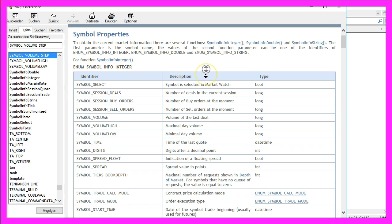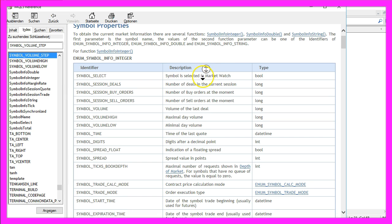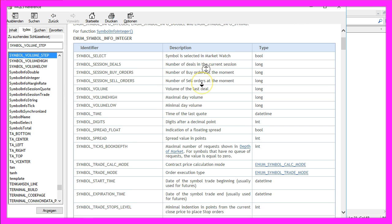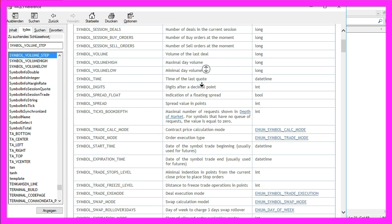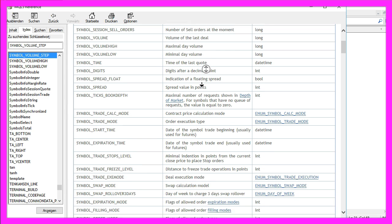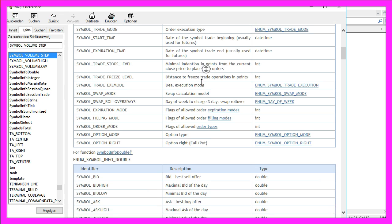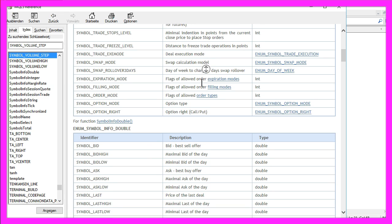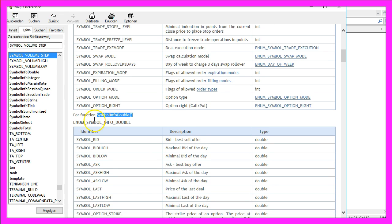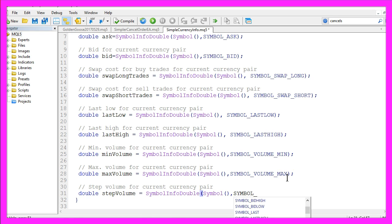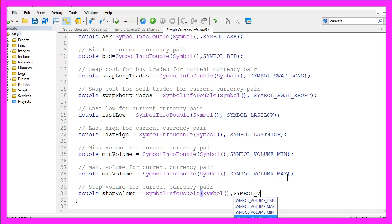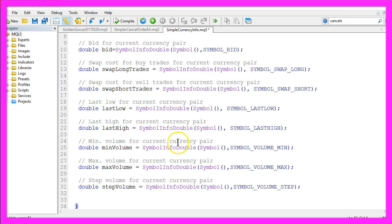As you can see, you can get lots of valuable information about the current symbol on your chart and it's always the same way to get it. If you use the right function here, for example symbol info double, and if you use the right expression here, for example symbol volume step, you can calculate almost every value you can think of. Now in the last step we are actually going to create the output on our chart by using the command function.